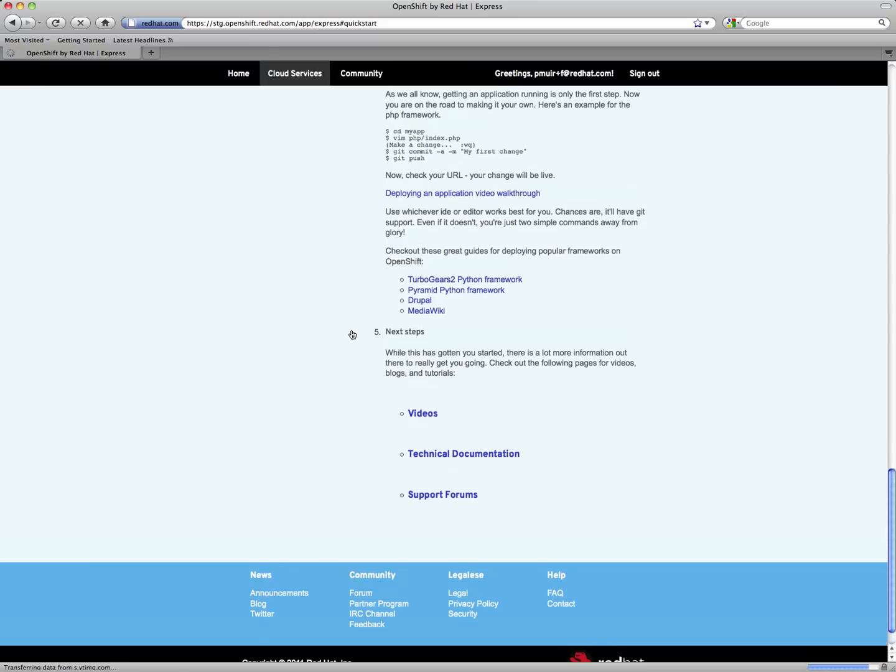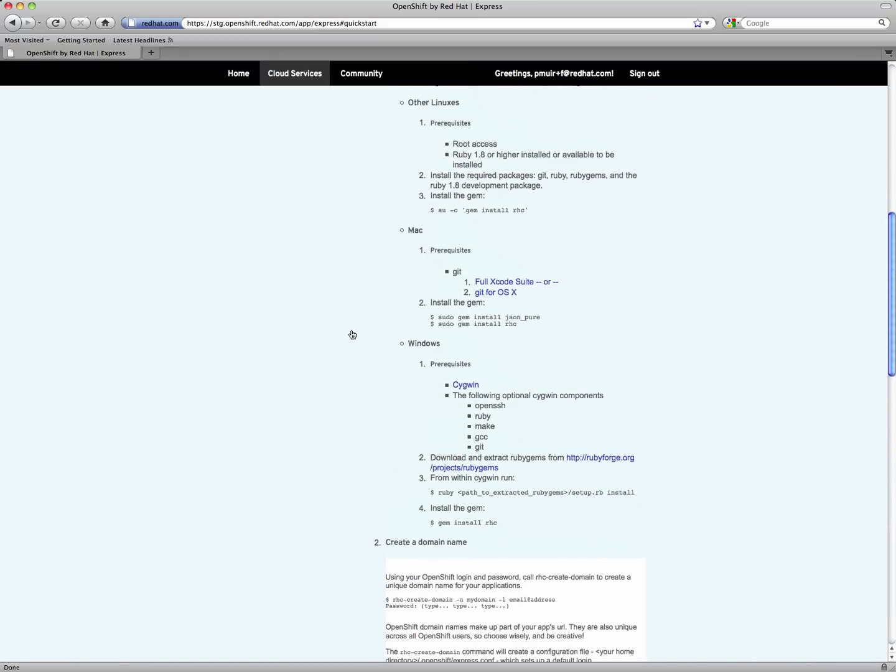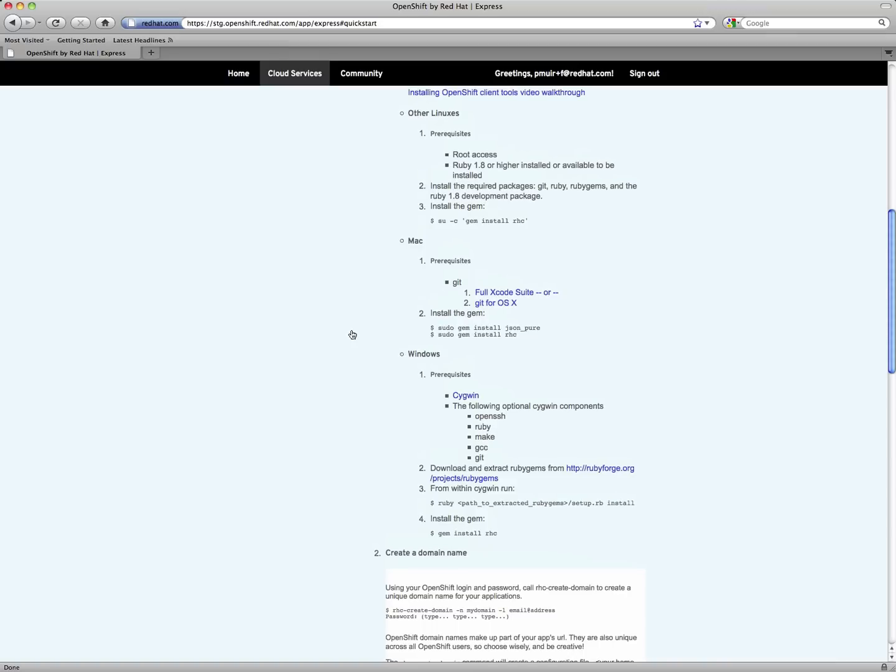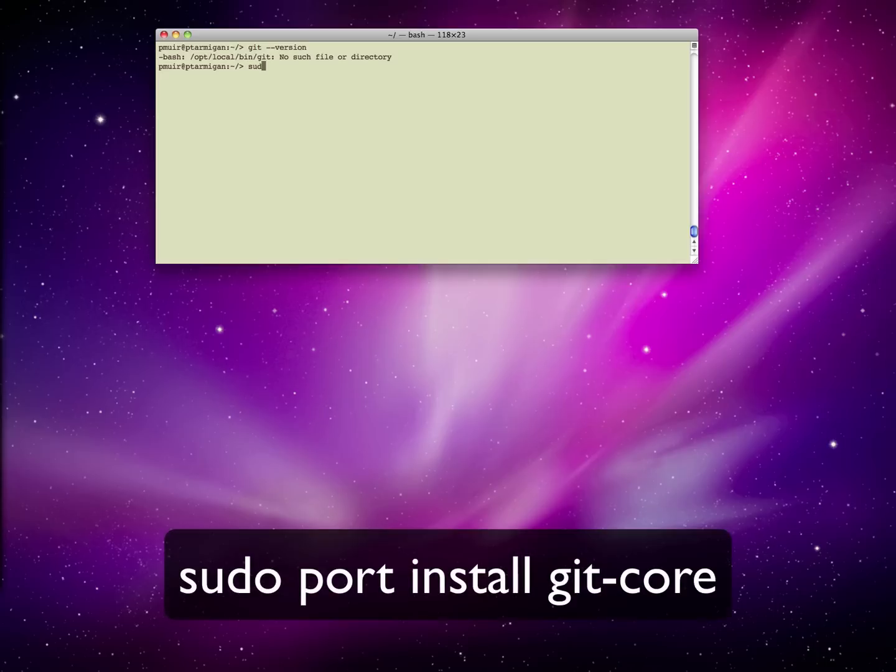A set of getting started instructions are then displayed. We need to make sure that our Mac has all the requisite software. This is Ruby. The Mac comes with Ruby, so there's no need to reinstall that. Git, and a couple of gems.